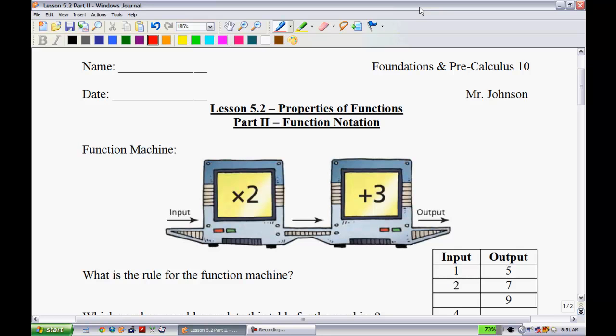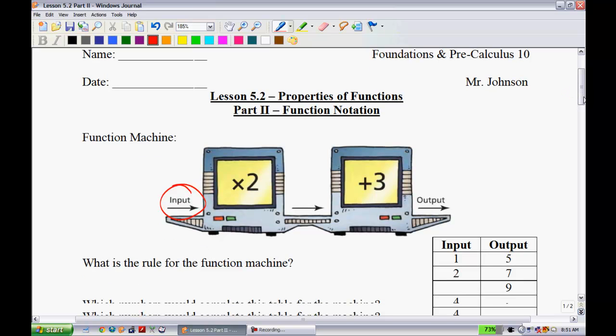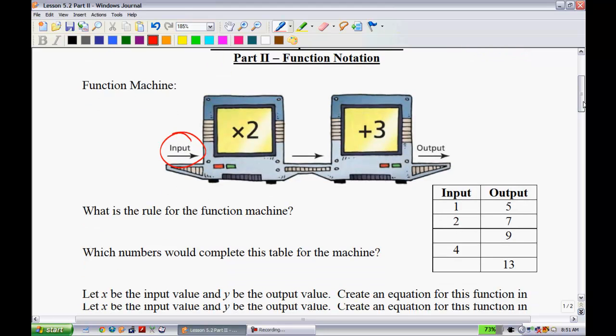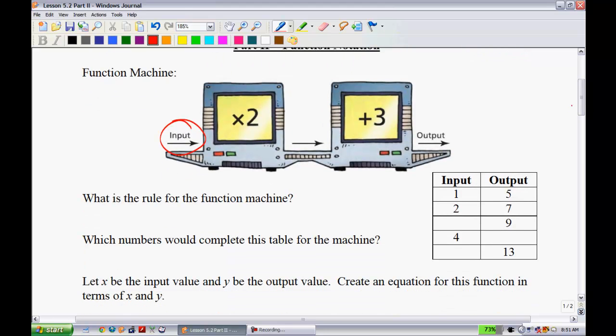Let's get started. We can think of functions in terms of a function machine, just like I have right here. You can take some input value and put it inside this machine, and it's going to spit out some output value. In this specific function, you put in a number, it multiplies it by 2, then adds 3, and then you get the output number.